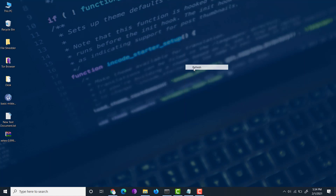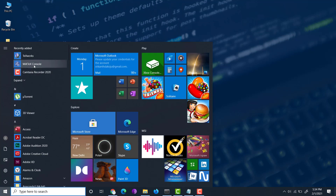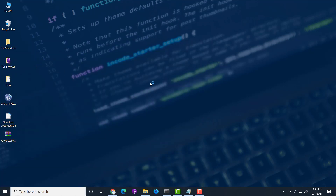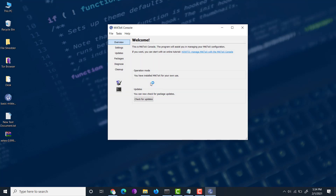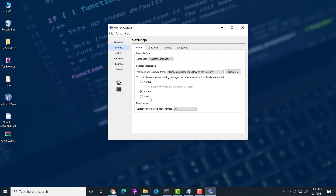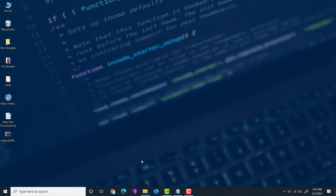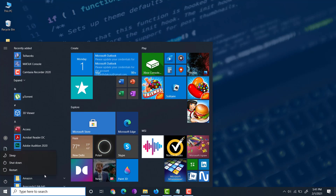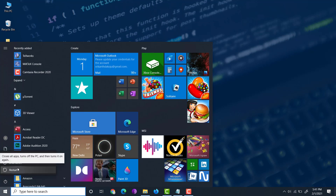Now we have successfully installed all updates. It asked me to close - just click OK. Now refresh and restart your computer. Then go back to your MiKTeX console. You can see everything has been installed successfully with the latest updates. Now what we need to do is restart our computer, so just restart and we'll come back once the restart is complete.